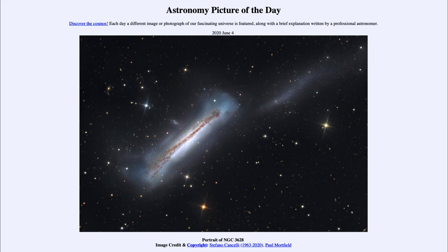So that was our picture of the day for June the 4th of 2020, titled Portrait of NGC 3628. We'll be back again tomorrow for the next picture, previewed to be dragons in space — so we'll see what that is about tomorrow. Until then, have a great day everyone and I will see you in class.